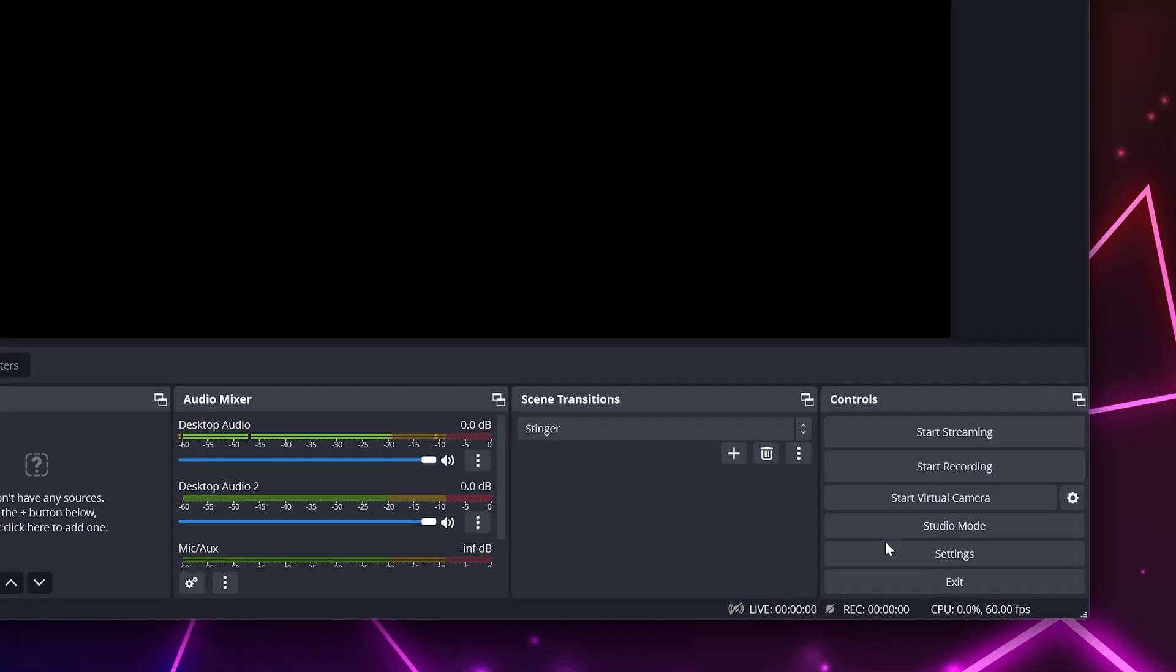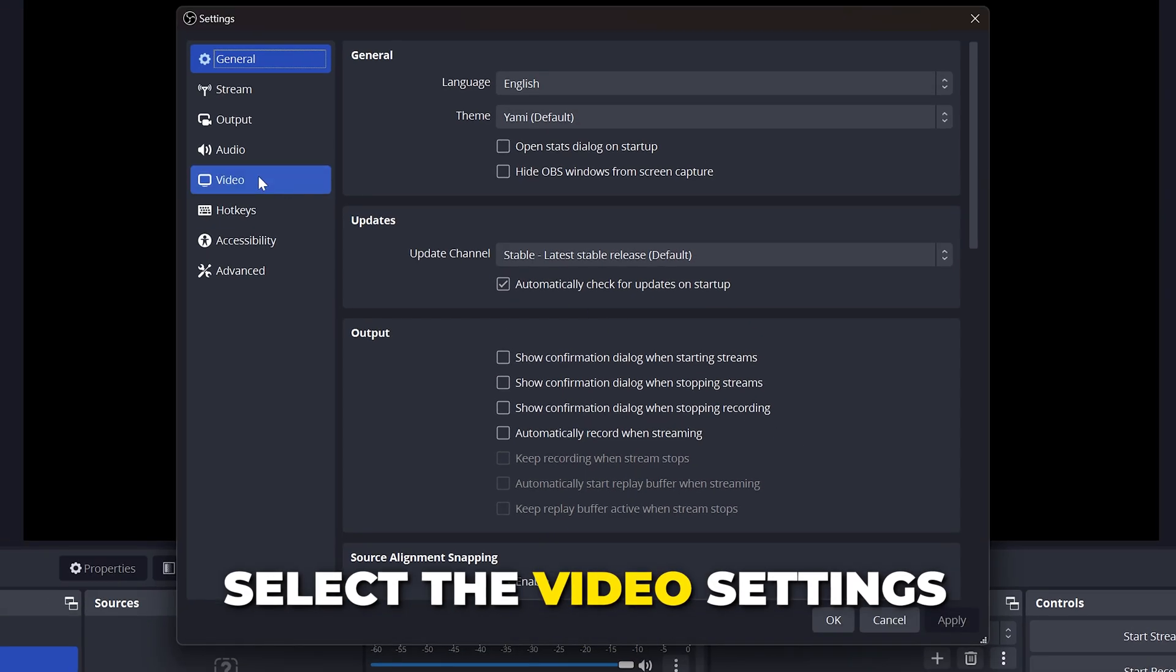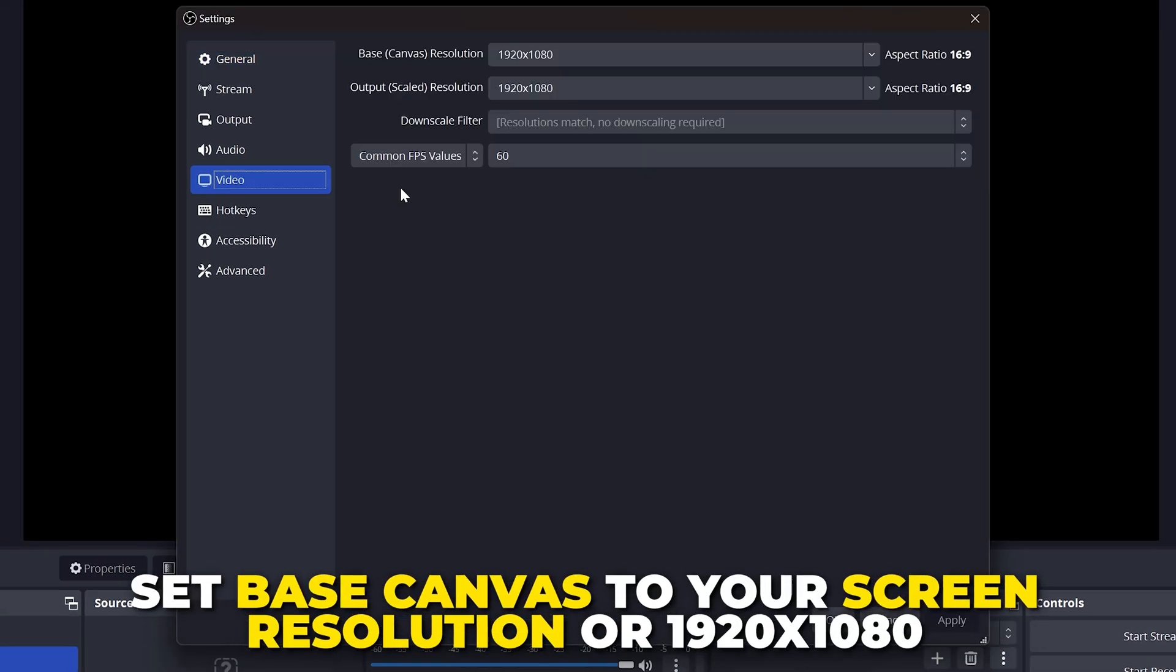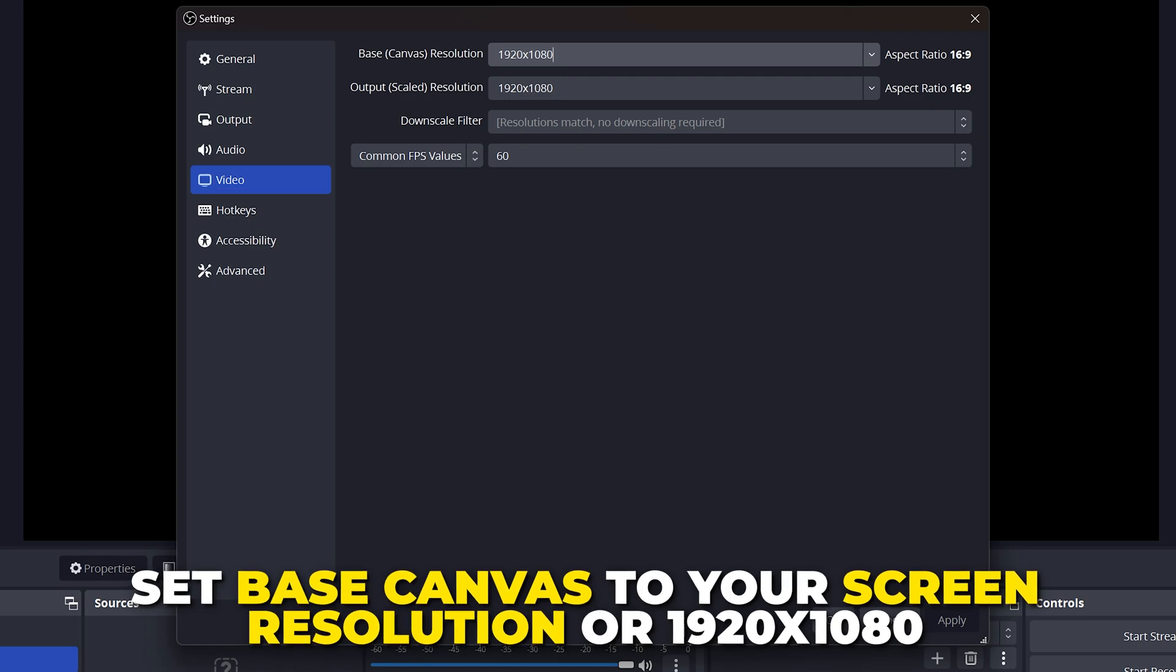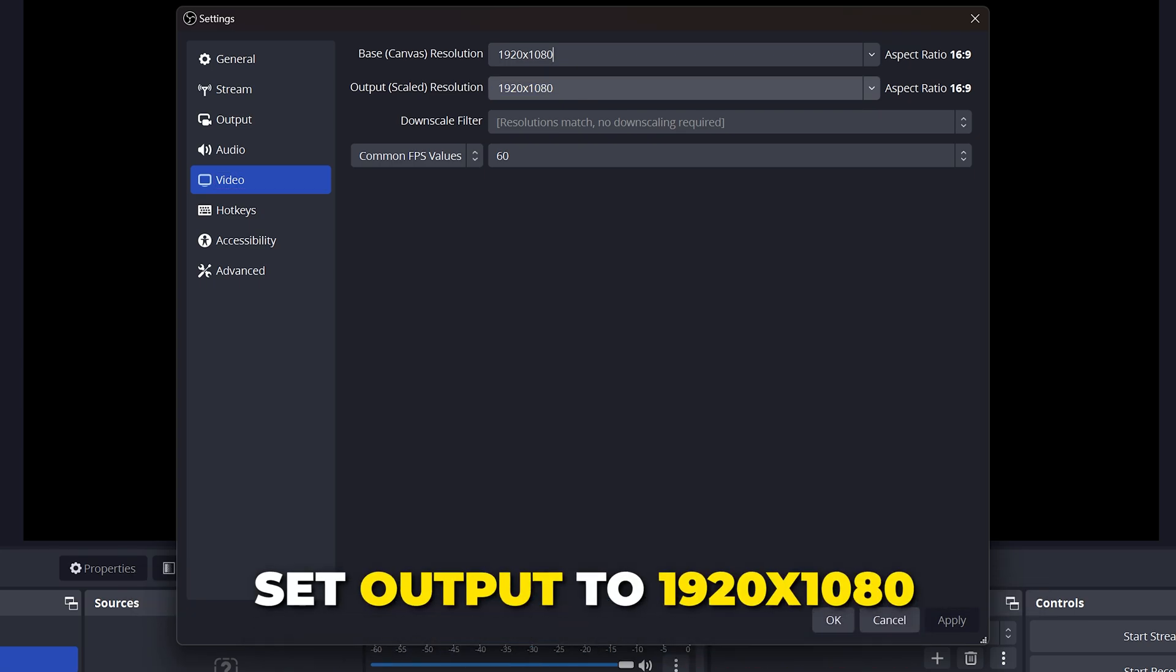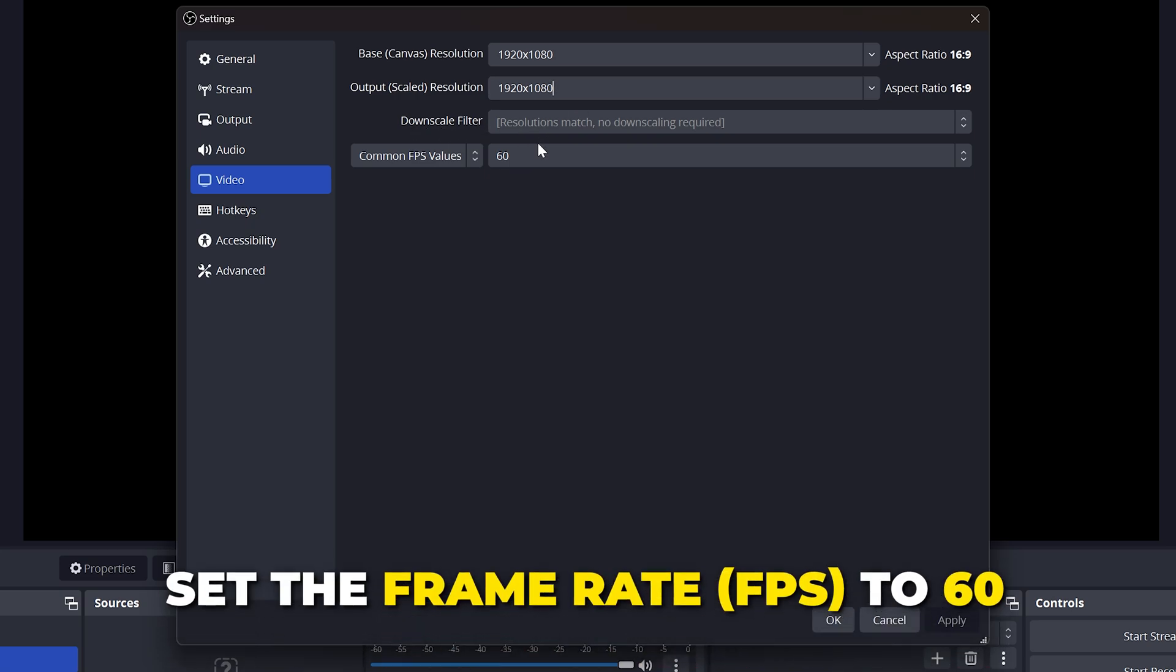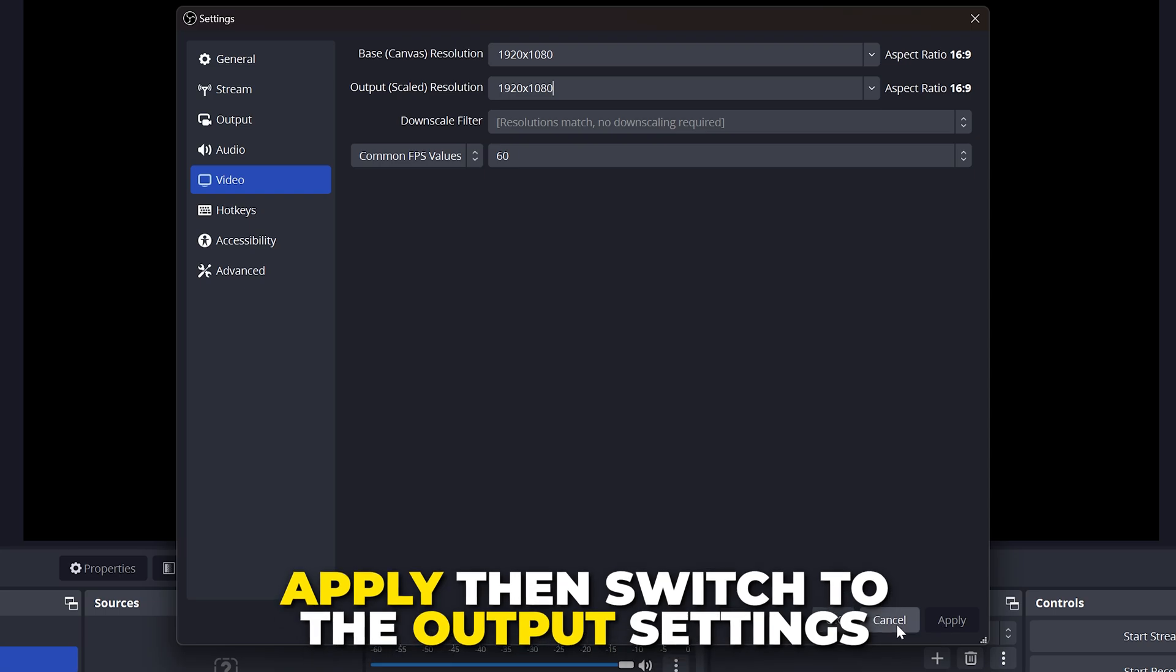Open OBS. Open the settings. Select video from the side. Set base canvas to your screen resolution. Set output to 1920x1080. If available, set downscale filter to Langsos. Set the frame rate to 60. Apply.